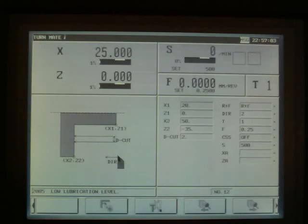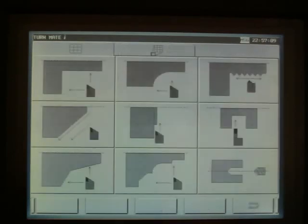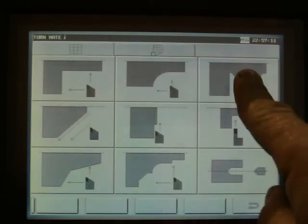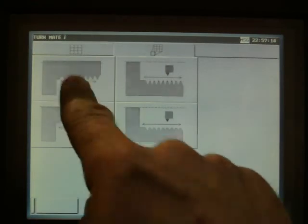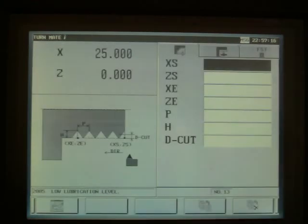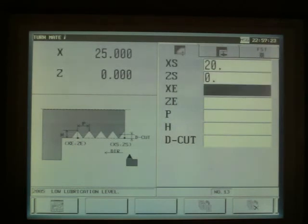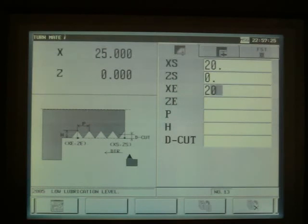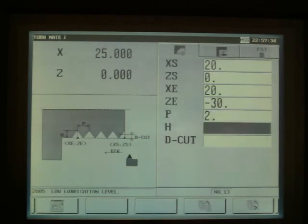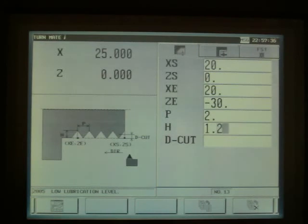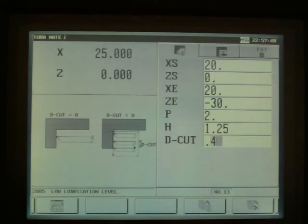We'll go to another cycle. We'll select a screw cutting cycle, an external cycle. We're on the 20mm thread. We'll start at zero. It'll be a parallel thread, so it'll be 20mm end position. And we're going 30mm long. 2mm pitch. The height of the thread is 1.25mm. And our first cut will be at 0.4mm.